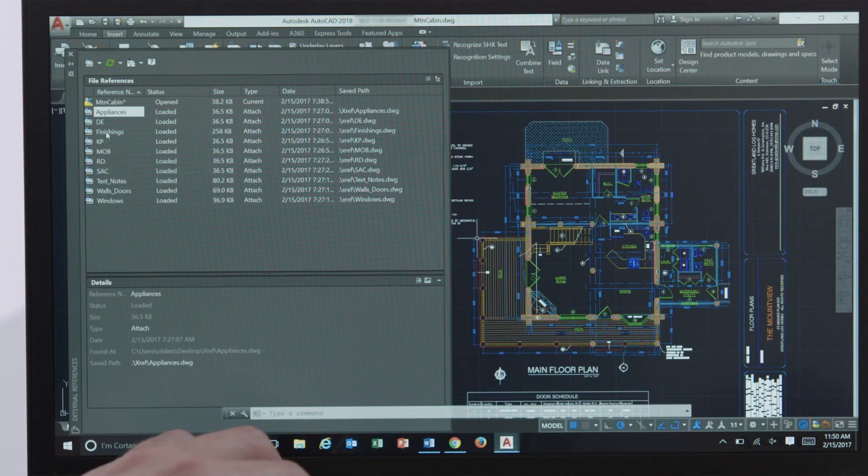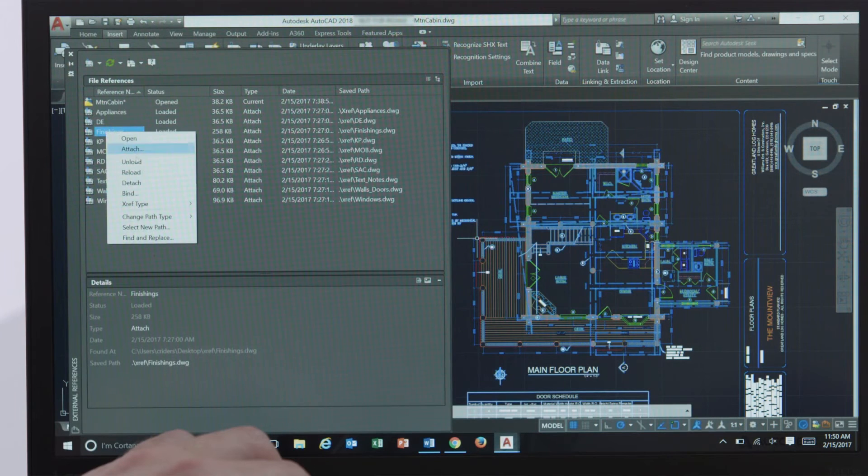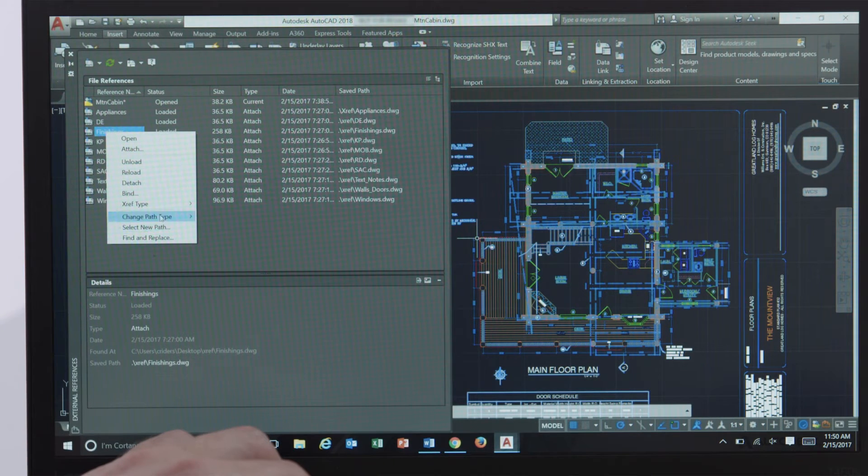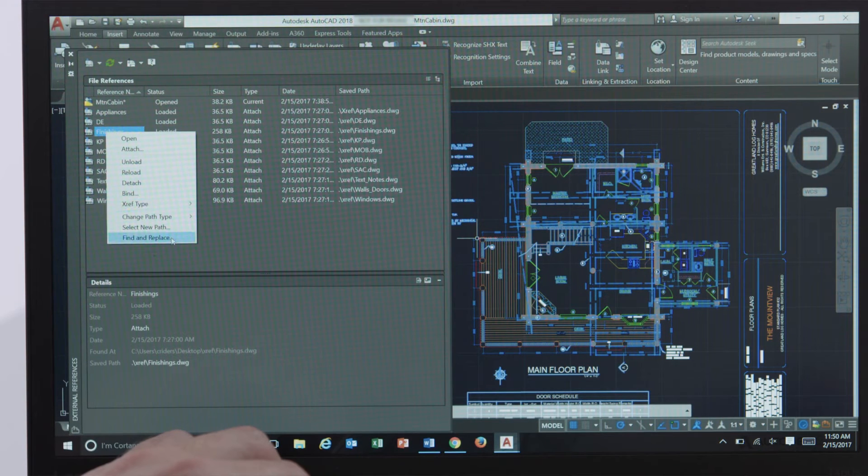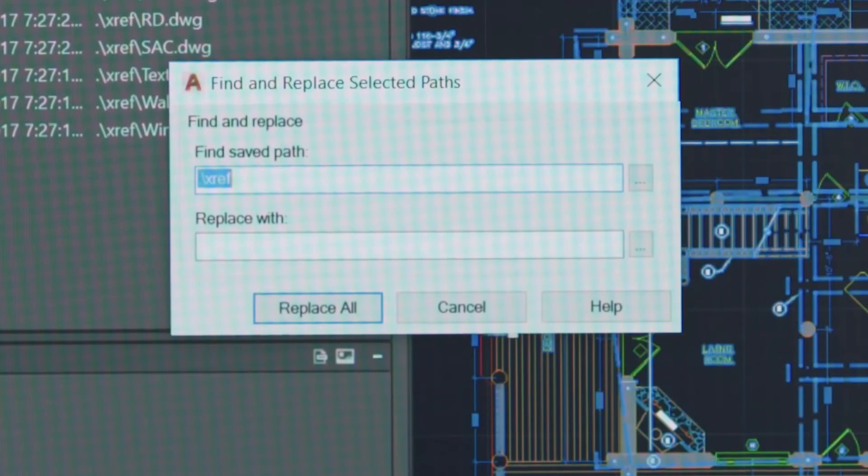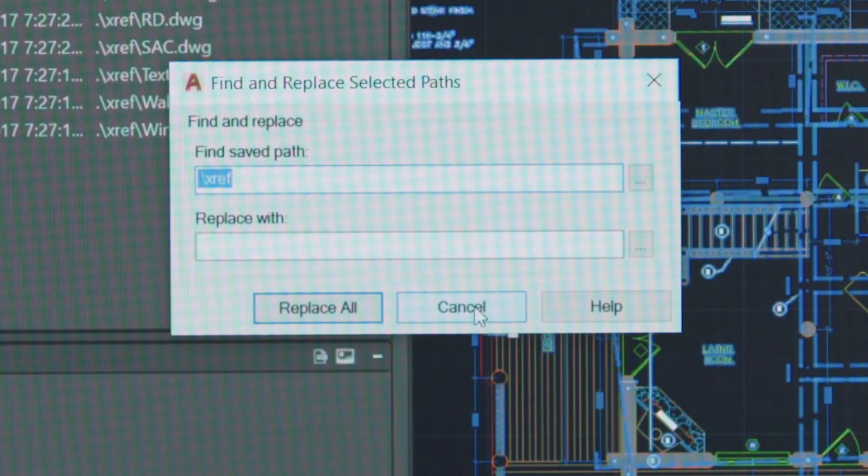We've added two new ways for you to fix broken reference paths from the X reference palette. You now have the option of either selecting a new path for broken references or using the find and replace tool to update the paths. This allows you to update multiple references at one time and should significantly improve your X reference experience.